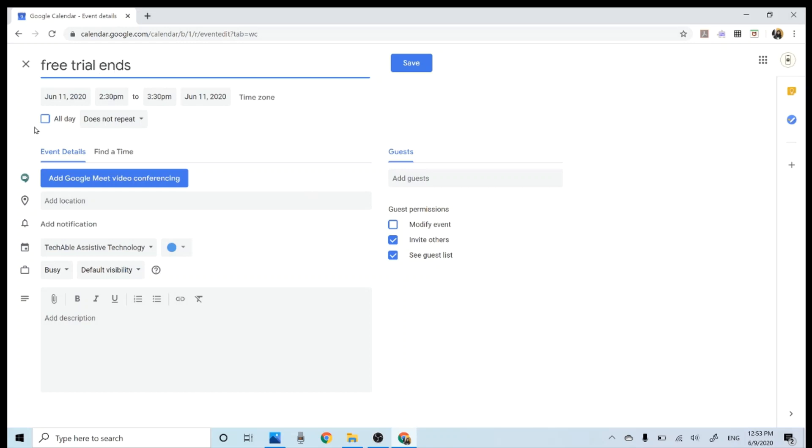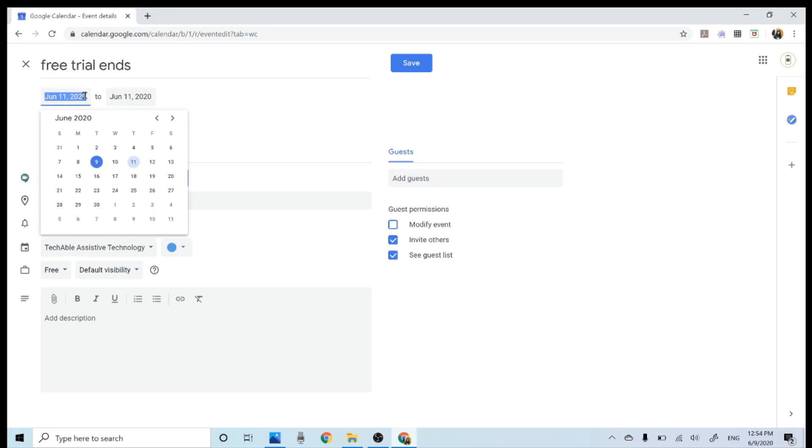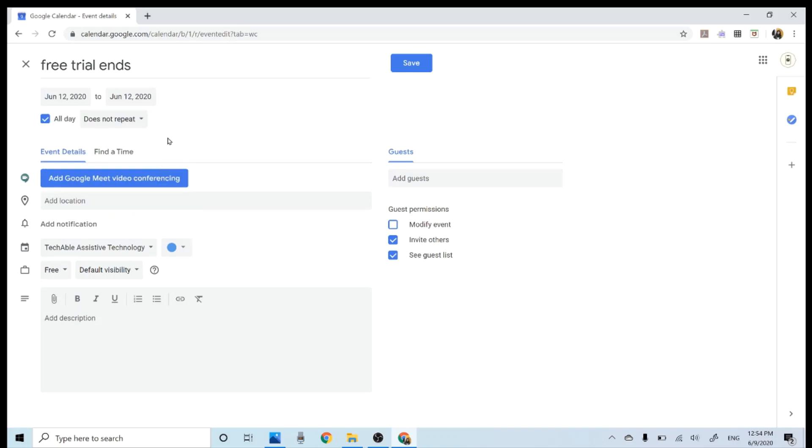And then I'm going to click all day. So when I click all day, now I only need to select a date without selecting a time. So I'm going to select June 12th.